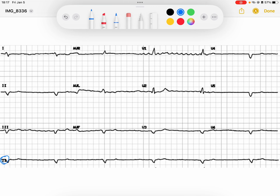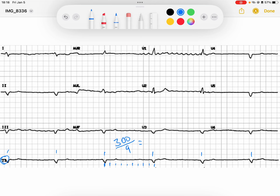I'm going to start off by taking a look at the forest, and the trees of the forest are my QRS complexes. Coming down here to lead 2, I notice I've got a wide complex, regular but very slow rhythm. If I start here, I see this rhythm kind of ends on the solid line. Checking my rate, I've got one, two, three, four, five, six, seven, eight, nine big boxes. So I can calculate my rate to be 300 divided by nine — that equals something a little bit greater than 30, so maybe 31 beats per minute. So we have a bradycardia, and I've got a wide complex bradycardia here.